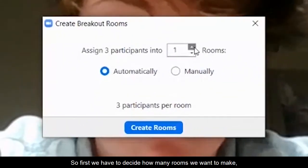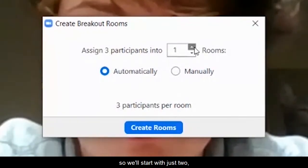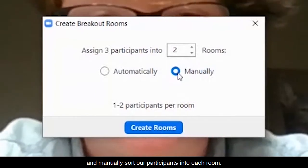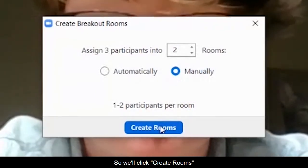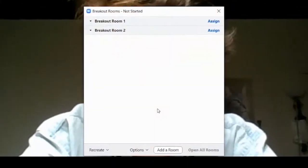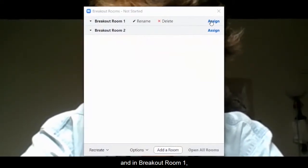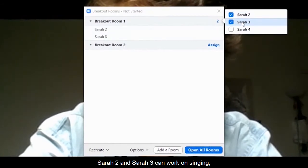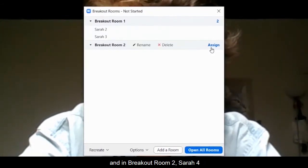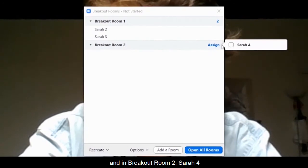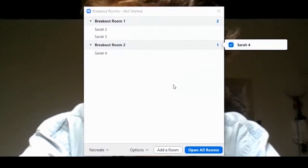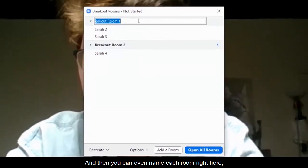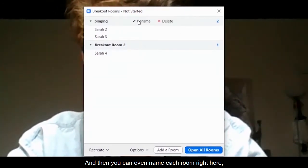First we have to decide how many rooms we want to make. We'll start with just two and manually sort our participants into each room, so we'll click create rooms. In breakout room one, Sarah two and Sarah three can work on singing. And in breakout room two, Sarah four, you can work on dancing. You can even name each room right here.